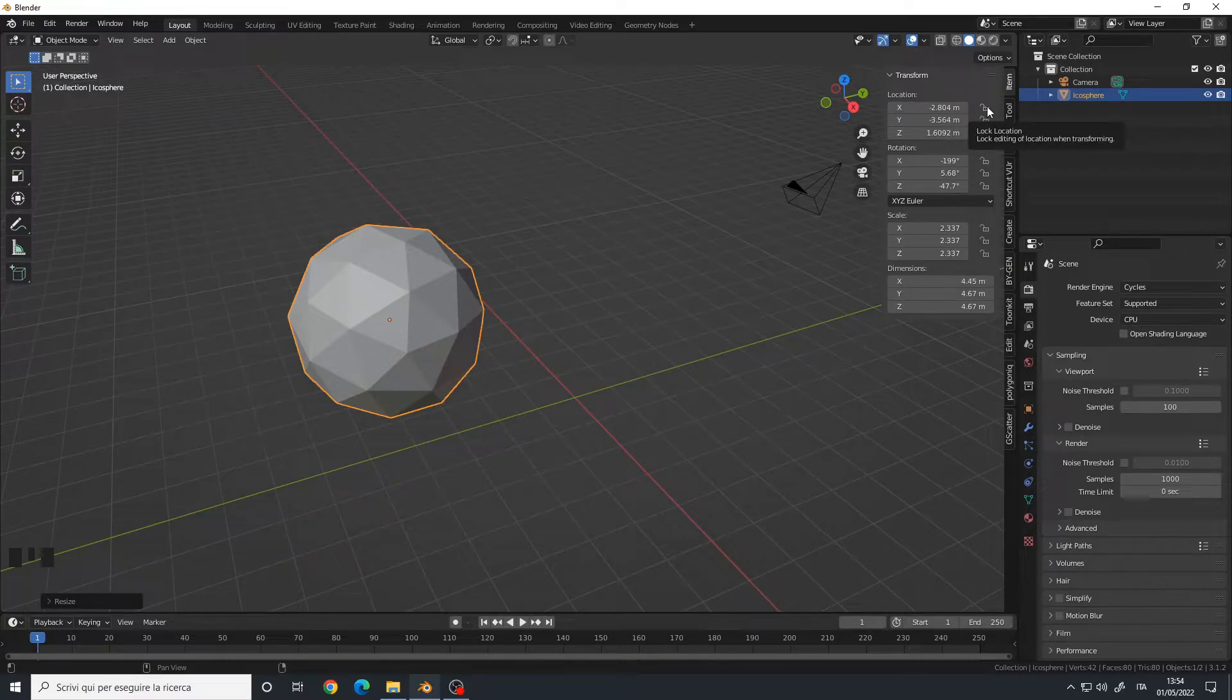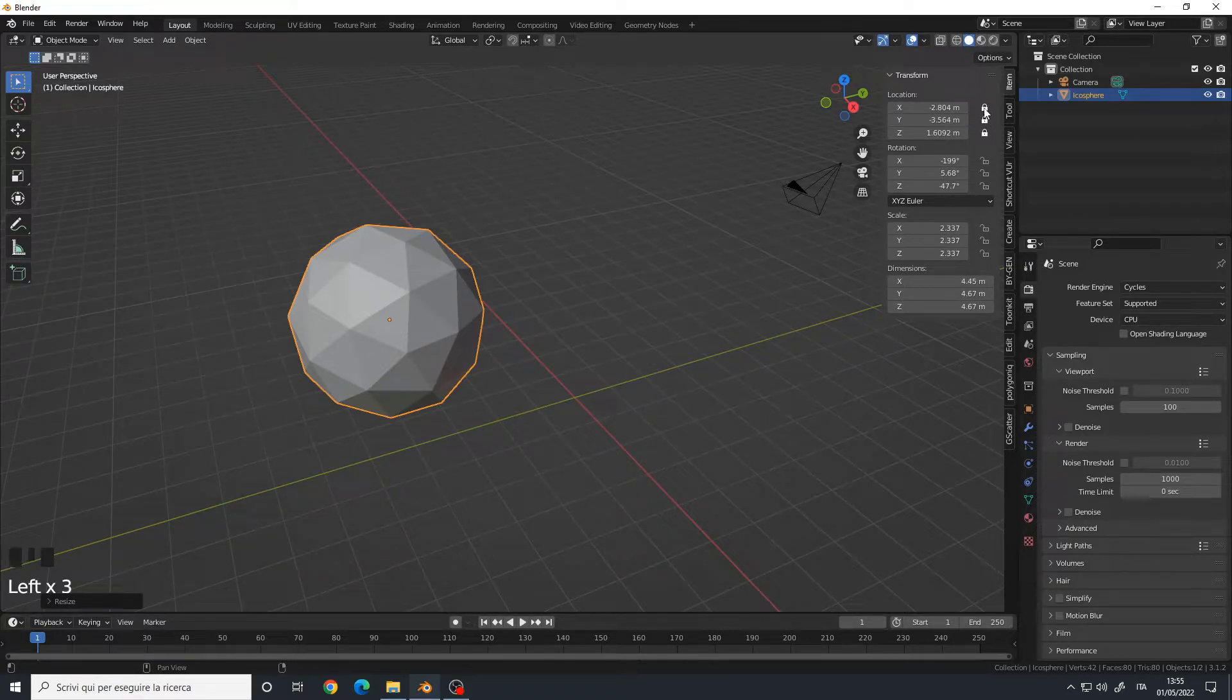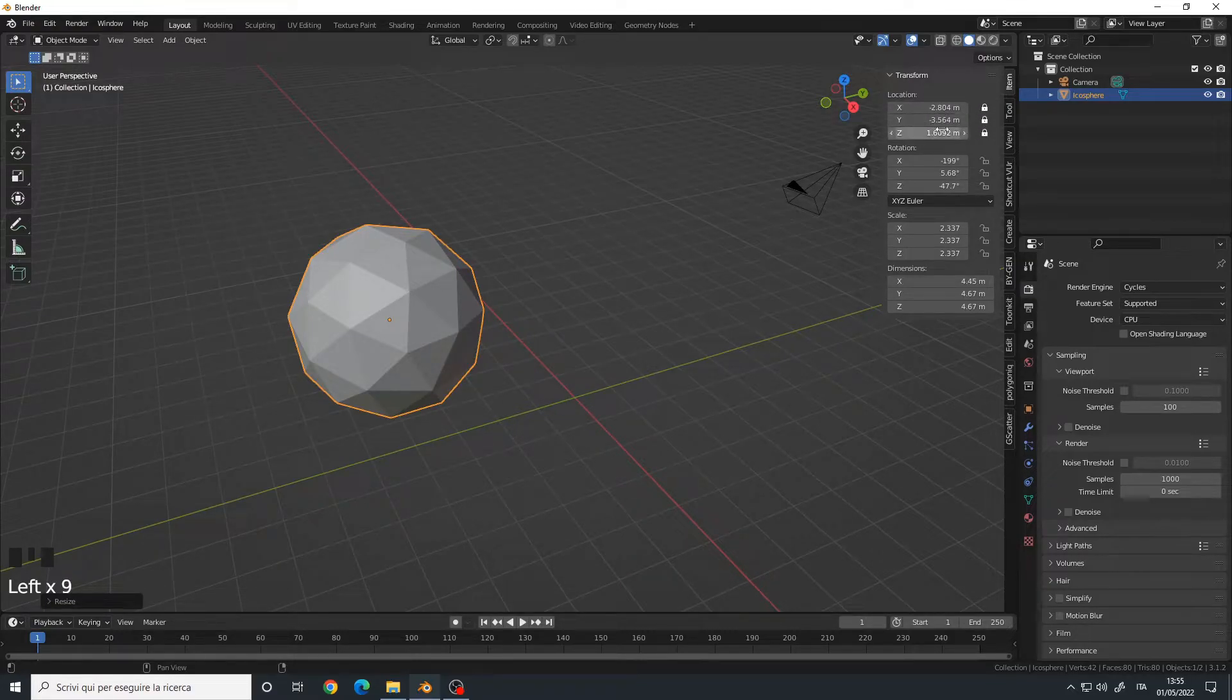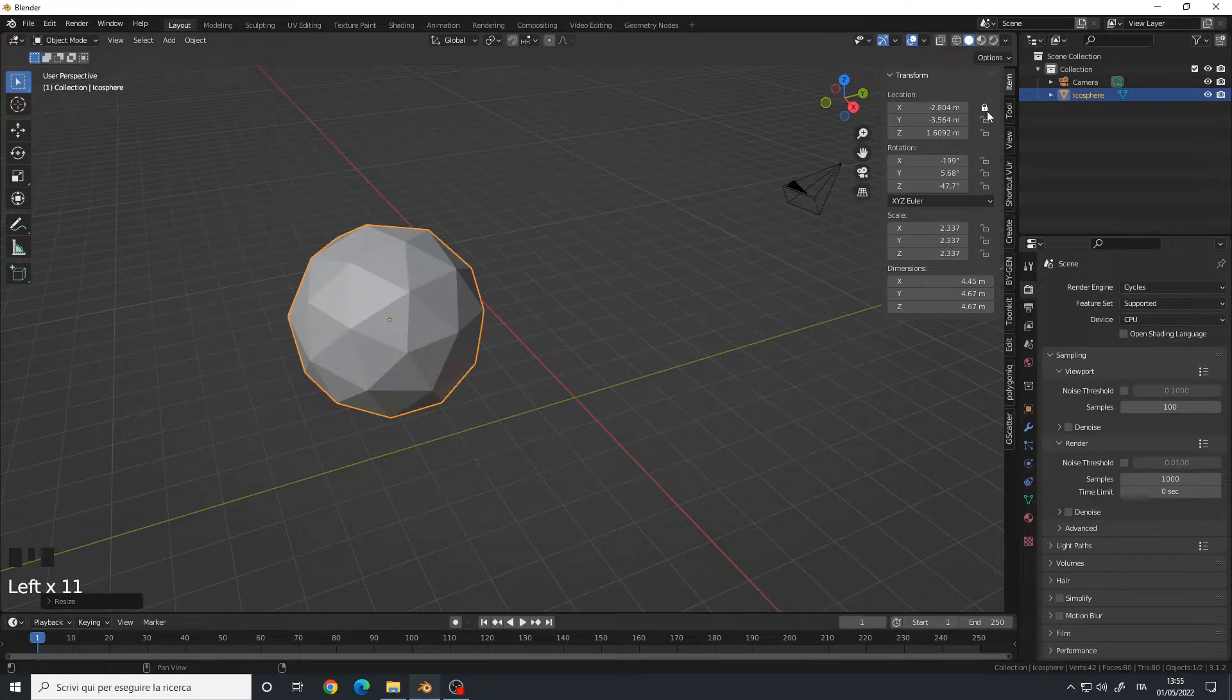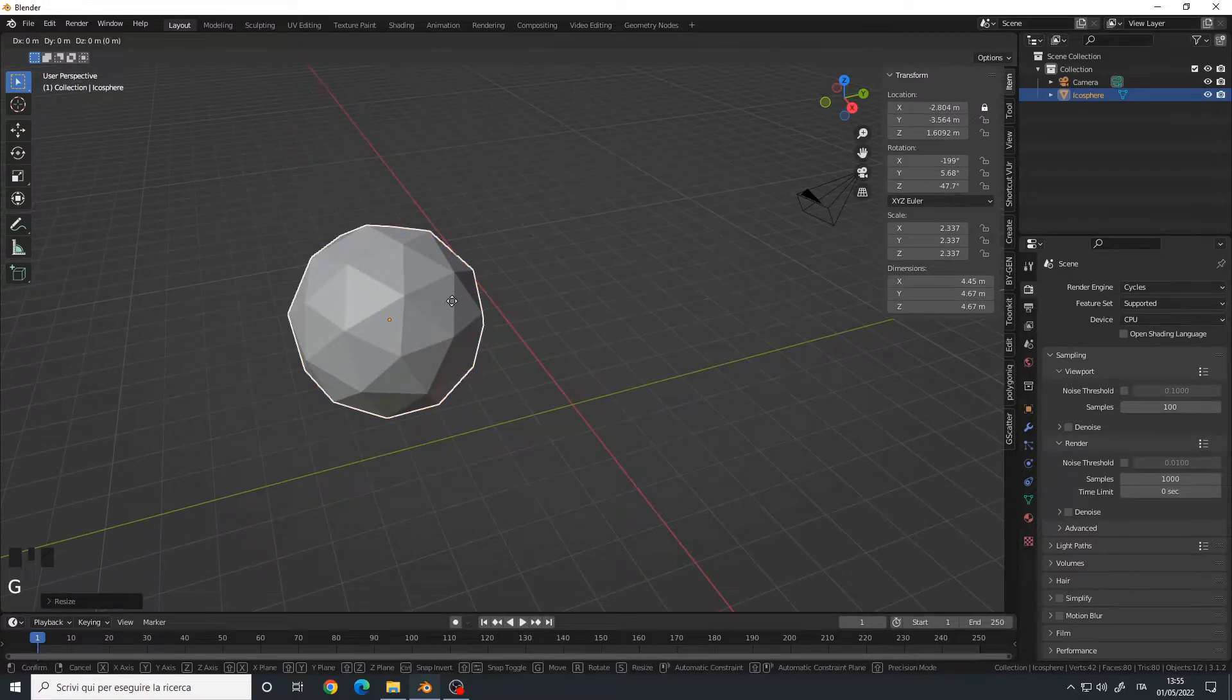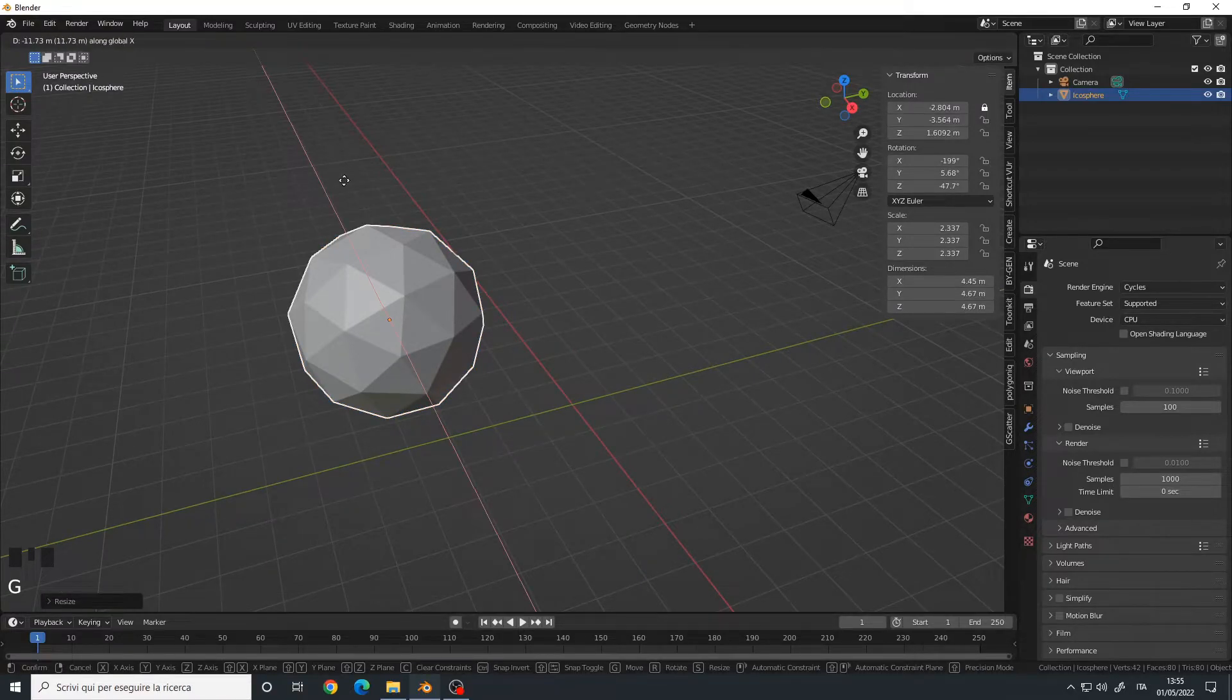You can click one time on each of the properties you want to lock. So for example, right now the X location is locked, which means I can't move it in the X axis. As you can see, I'm trying to move it but I can't.